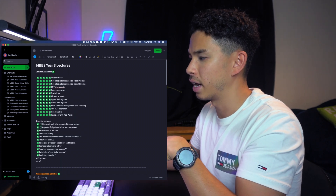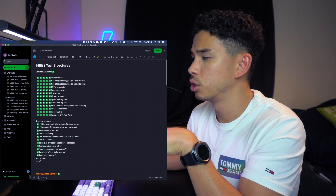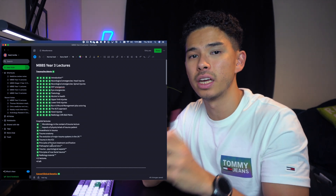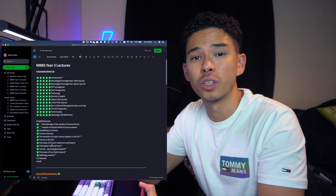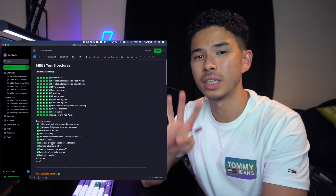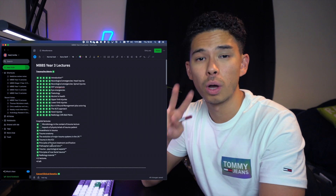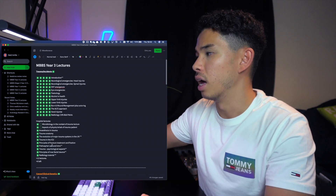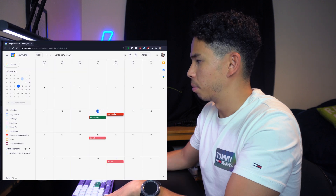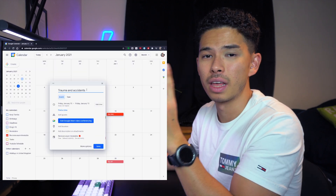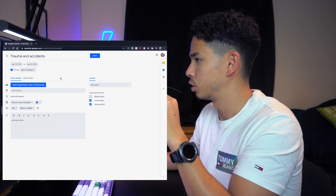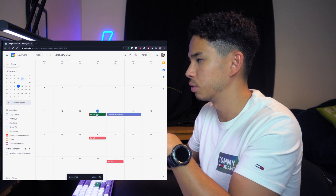Mental Health is done. Now let's move on to Trauma and Accidents. This module has 24 lectures, which means it's going to take roughly two and a half days to cover at 10 lectures a day. If I stretch to 12 lectures a day I can cover all 24 in two days. So I'm going to add Trauma and Accidents to the calendar across two days, color coding it.